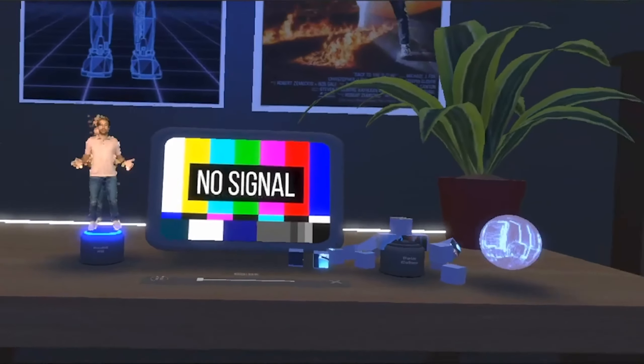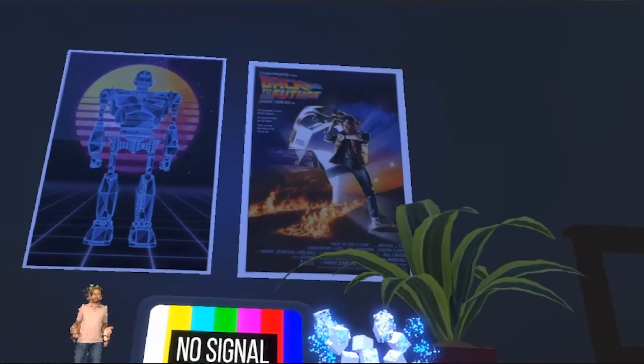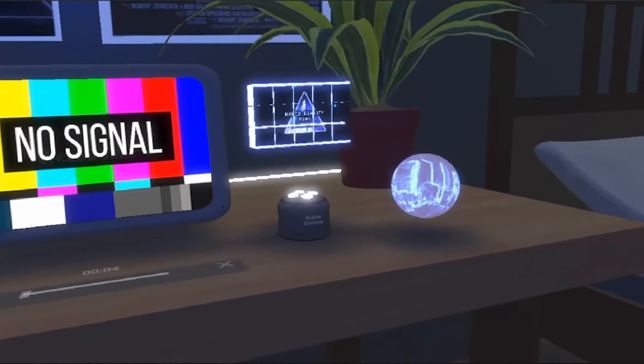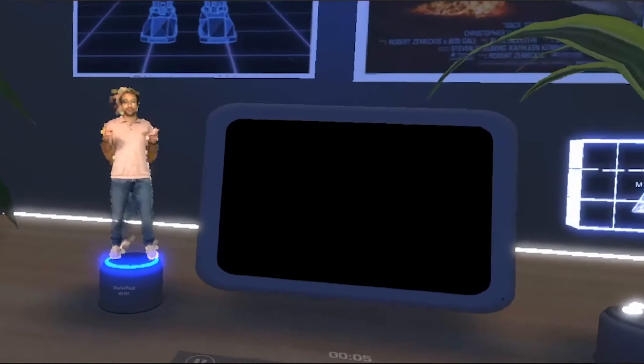Alright, welcome back to my very irregular news show. The last one was like six months ago. Roll the intro.